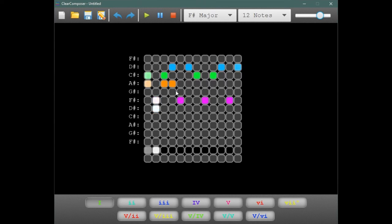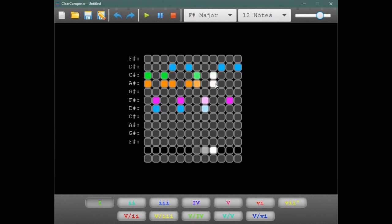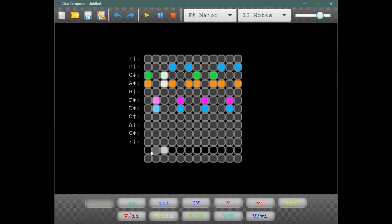Clear Composer is intended for anyone who is curious about music composition, both inexperienced enthusiasts and accomplished producers. We wanted everyone to see how easy music composing is.